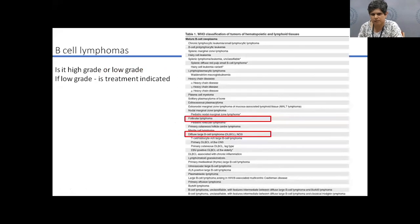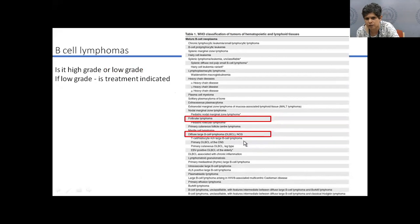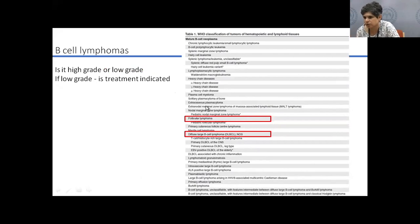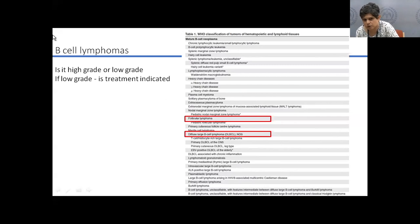For B-cell lymphomas, I'll focus on diffuse large B-cell lymphoma (DLBCL) and follicular lymphoma as examples of high-grade and low-grade lymphomas respectively, with brief mention of CLL. The first question to ask with any B-cell lymphoma is whether it is high-grade or low-grade, since the approach to these two is very different.